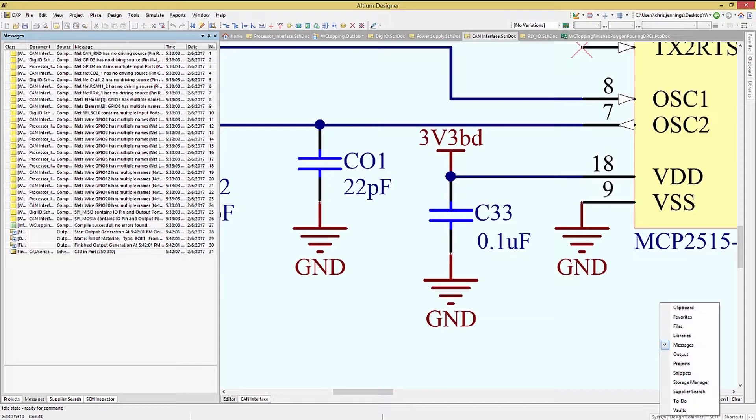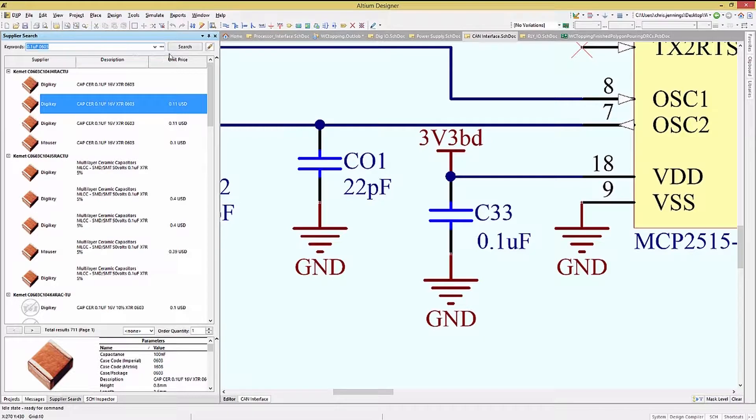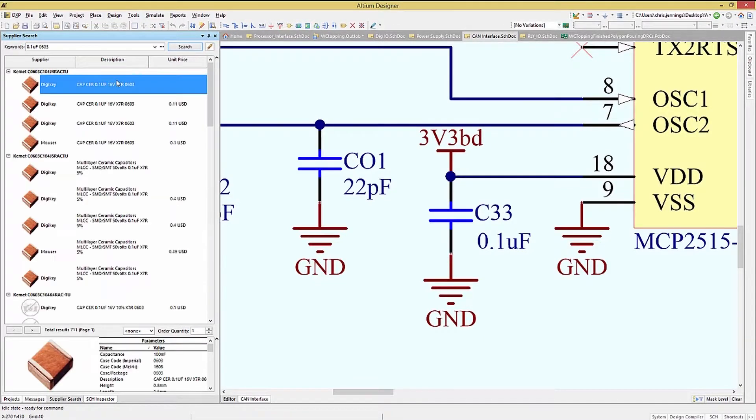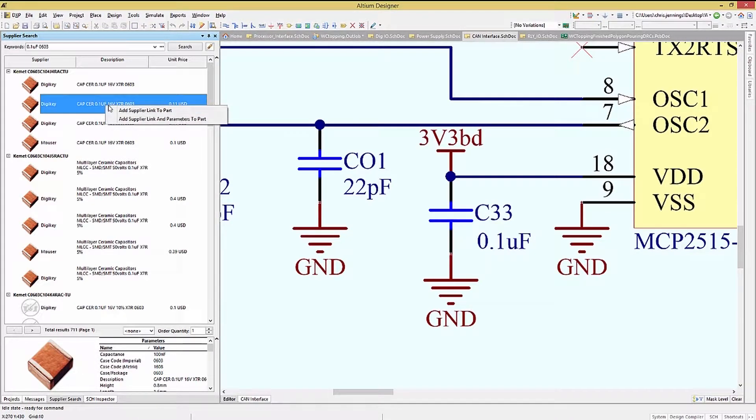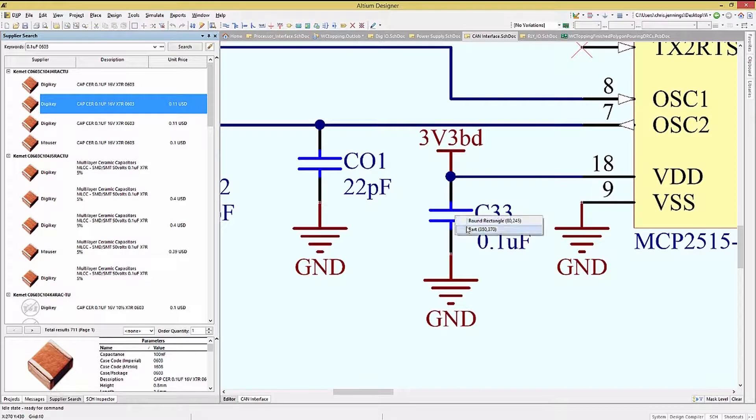Let's add some using the supplier search feature of Altium. Clicking on System and Supplier Search opens up its panel. In the keyword field, enter 0.1 microfarad 0603 and hit Search. This brings up some options. Picking one, we can right click and select Add Supplier Link and Parameters to the part.